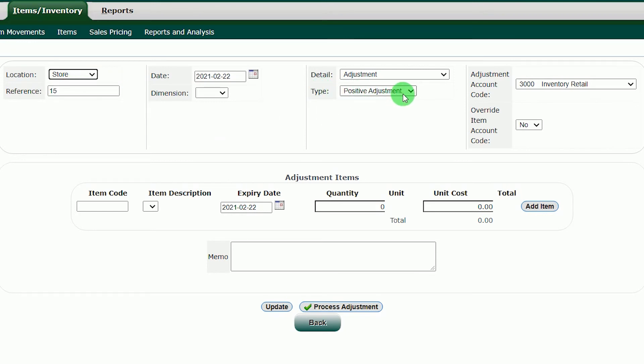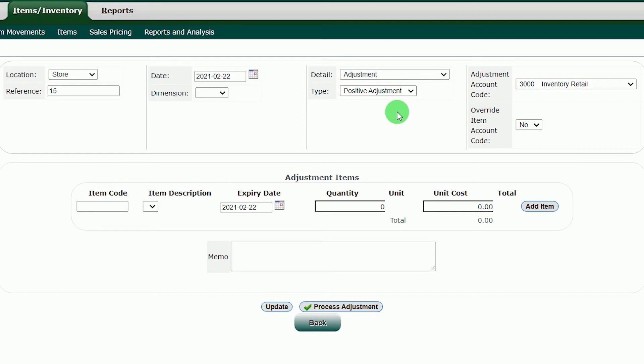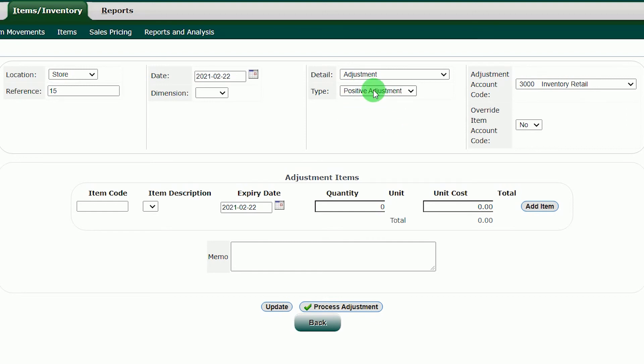In the type, we will choose positive adjustment. In the positive adjustment, this means that you will add the inventory to the system. If ever you want to remove some inventory from the system, it might be a damage or expired products. Next, you will choose the negative adjustment to remove these items from the inventory. Let's proceed by adding a positive adjustment to our Coca-Cola item.